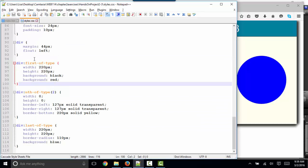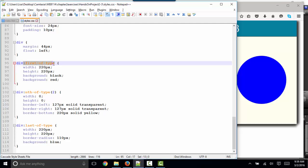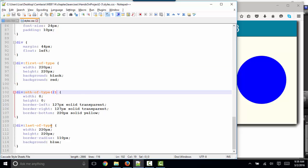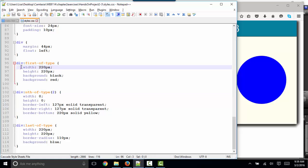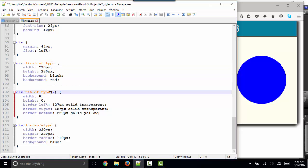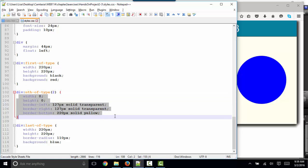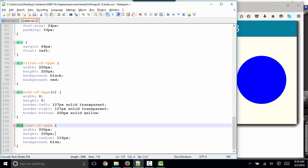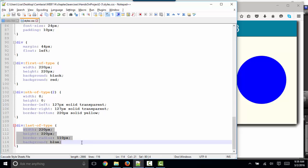If I look at my style sheet, I see these div with pseudo classes, first of type, nth of type, and they're indicating the second one, and the last of type. So the first element that's a div is going to get these style rules. The second element that's a div is going to get these style rules. And the last element that's a div is going to get these style rules.